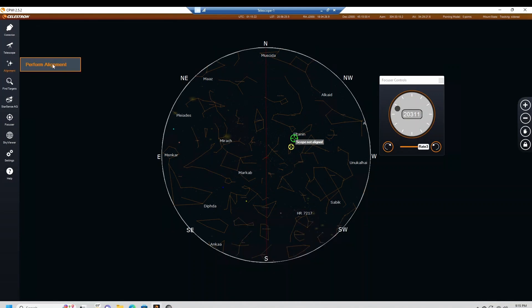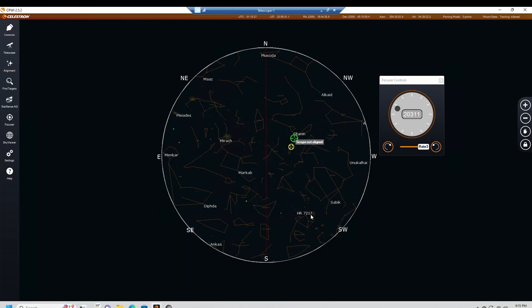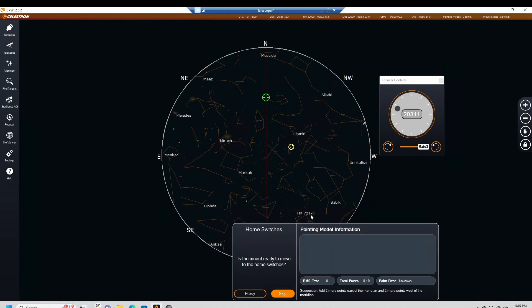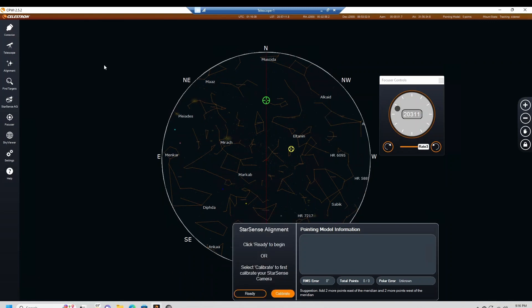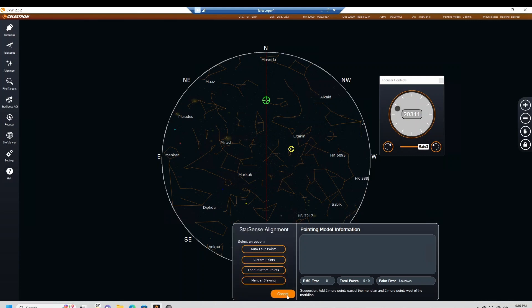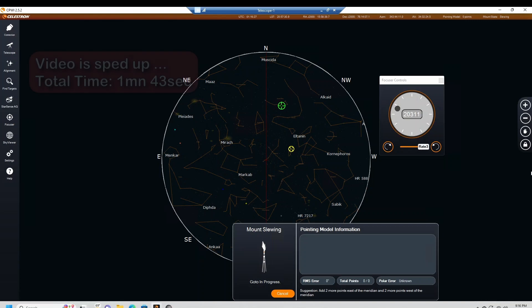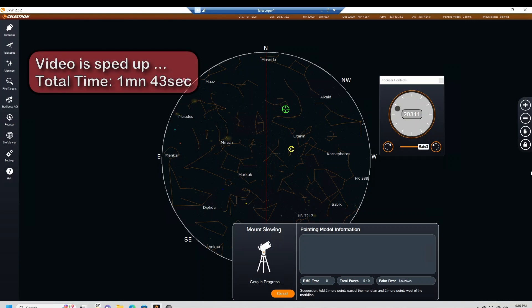Perform alignment. StarSense alignment, that's what we want. Begin alignment. Is the mount ready to move to the home switches? Yes. We already calibrated the StarSense, so we're ready. We already did the polar align, so no. Let's do four points. And it's going to do its thing. This usually takes less than two minutes.